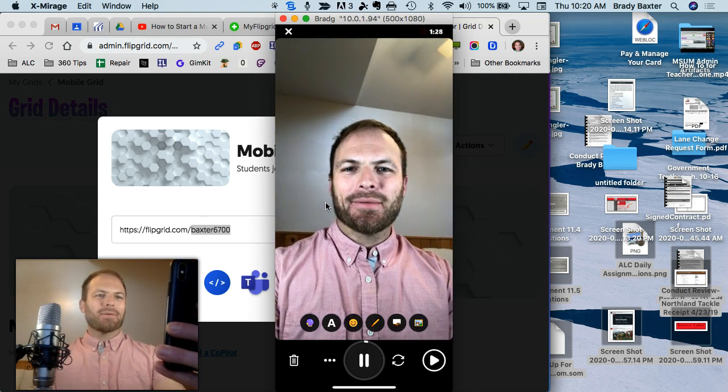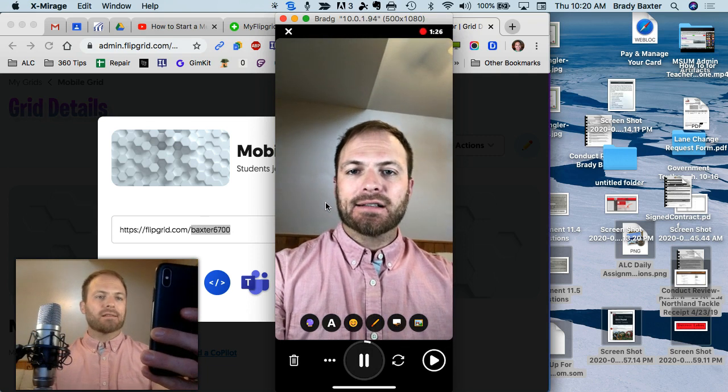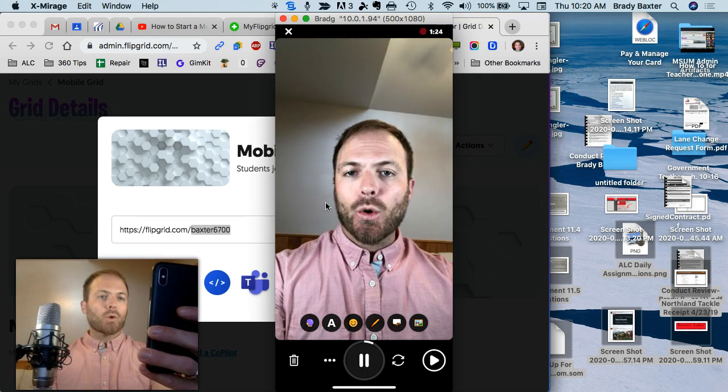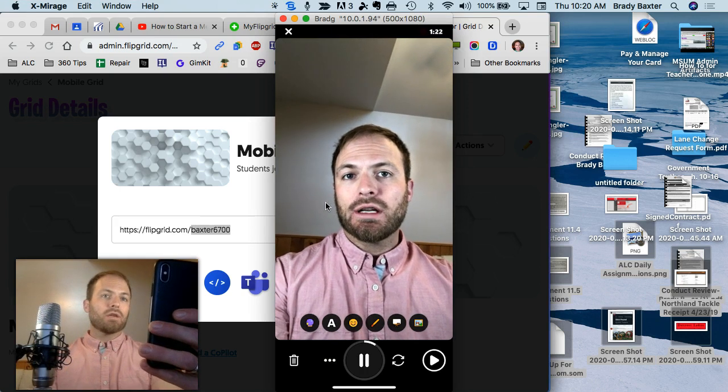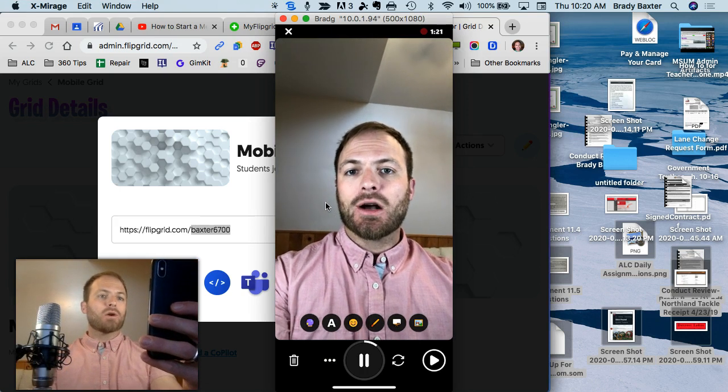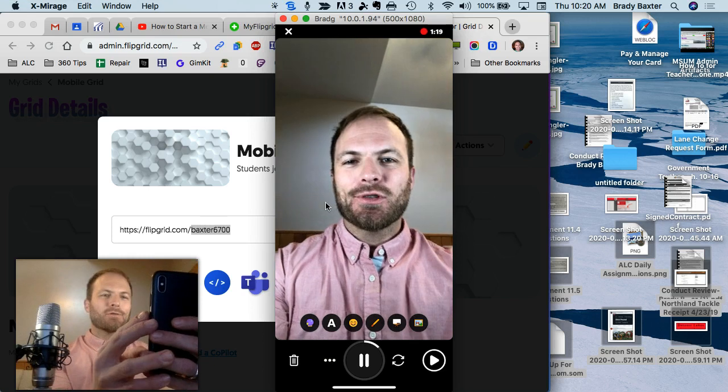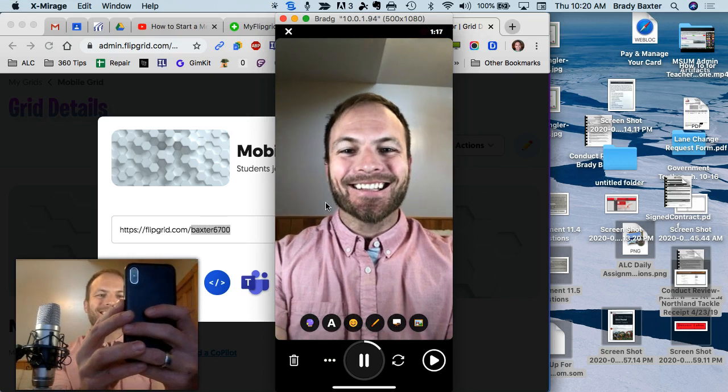Check one, check two. All right, I'm saying hi. Fun fact about myself is I like to record videos that show kids and teachers how to use different things online, like this.